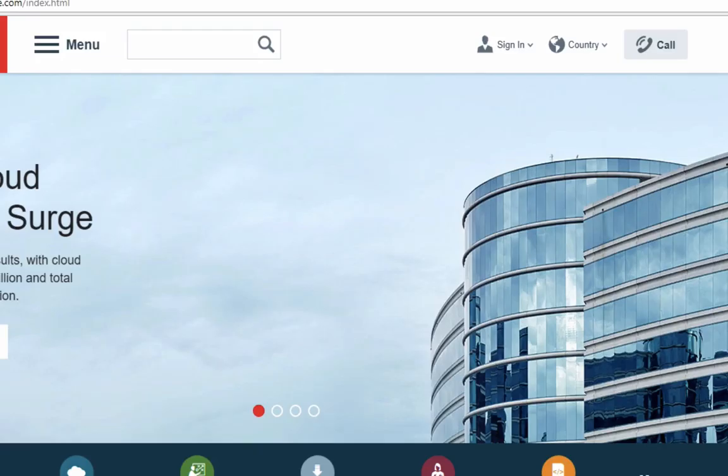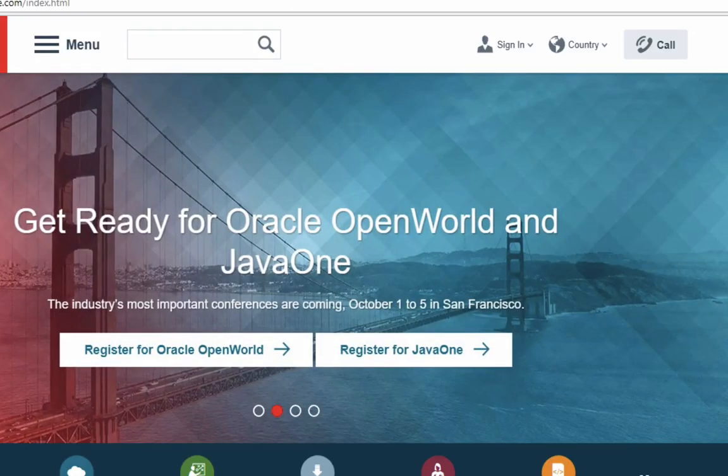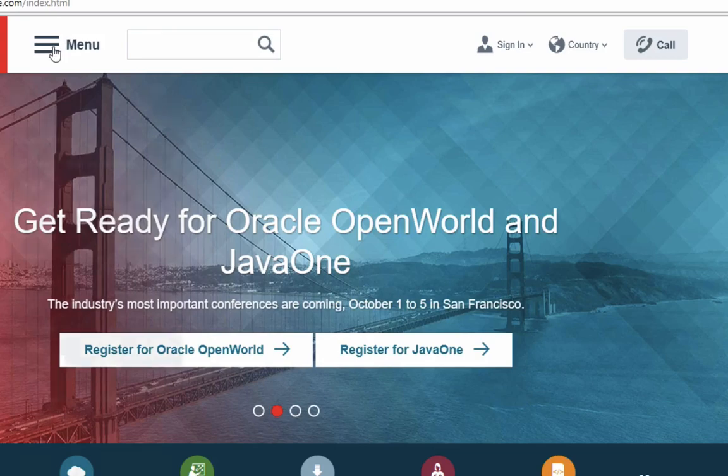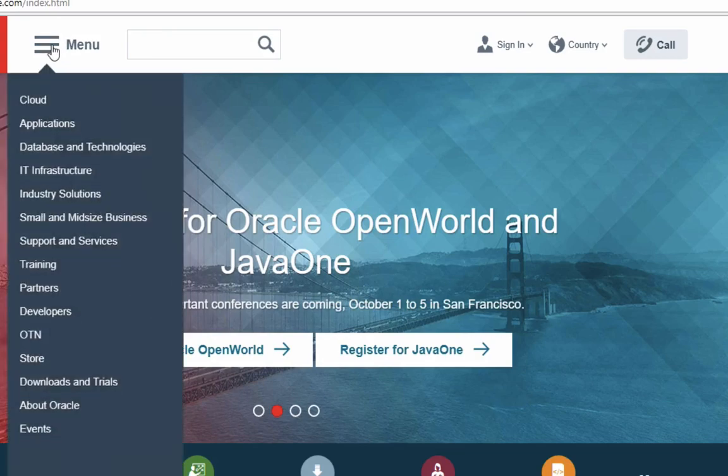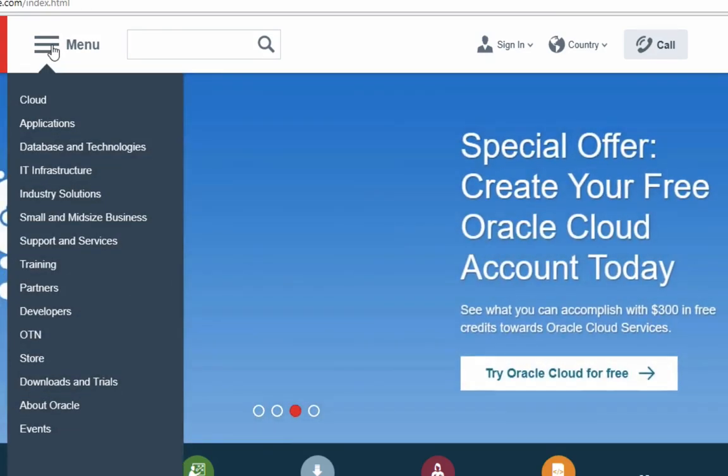Once the Oracle website loads, you'll need to access the downloads for the Oracle Database from the menu here at the top. Now depending on when you go to the Oracle website, the menu might look different, but you'll need to go to the menu.